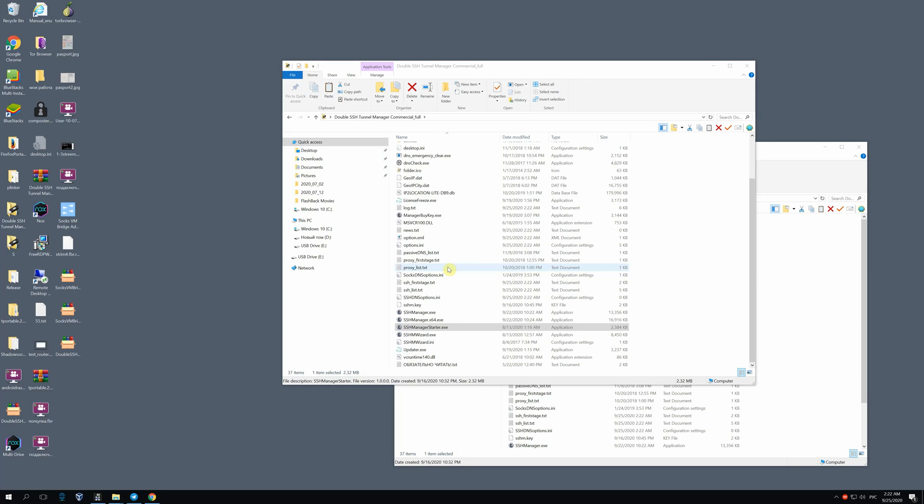Hi everyone! In this video I'll show you how to buy or prolong the key to the existing license of SSH Tunnel Manager on your own.